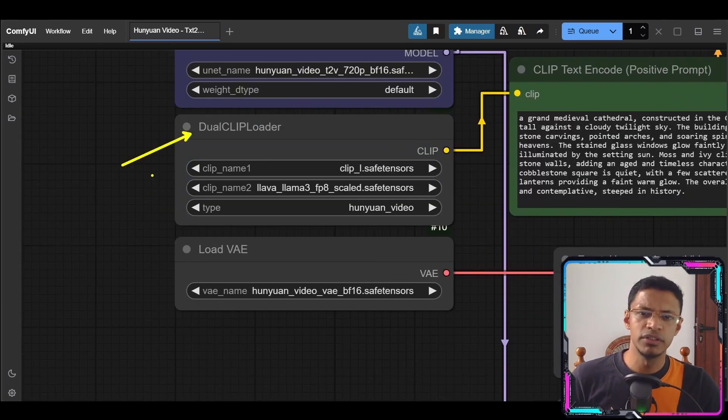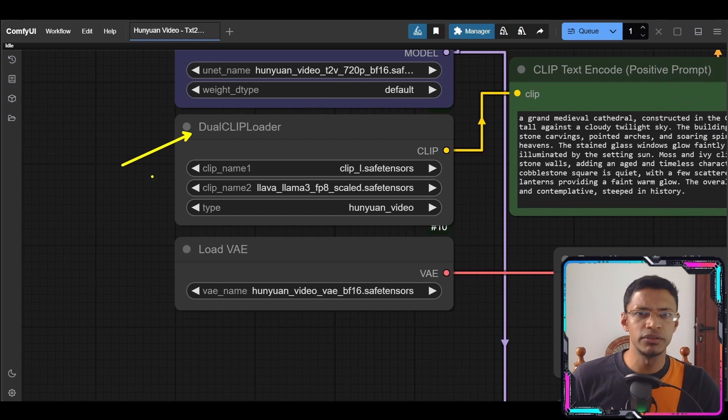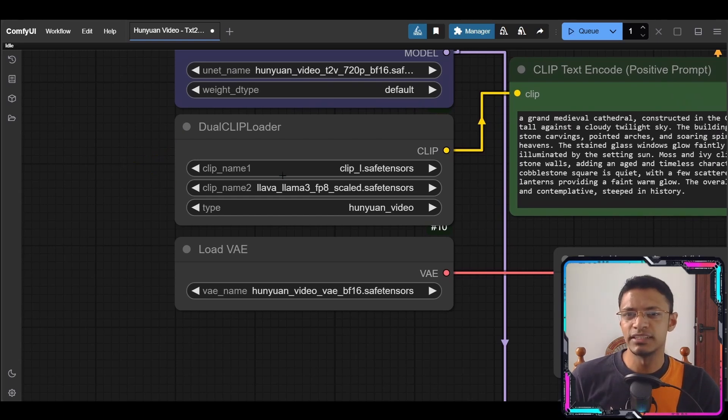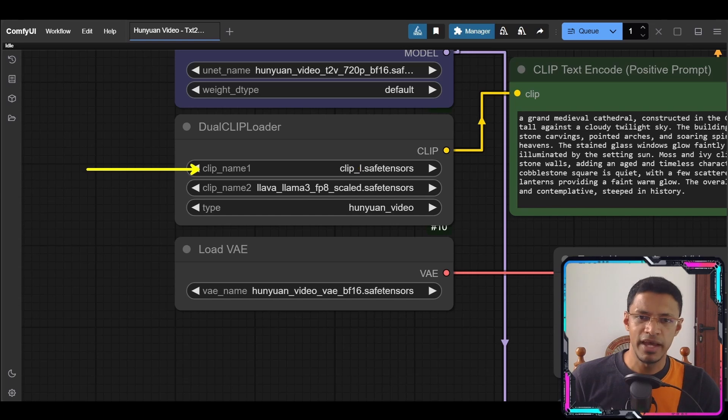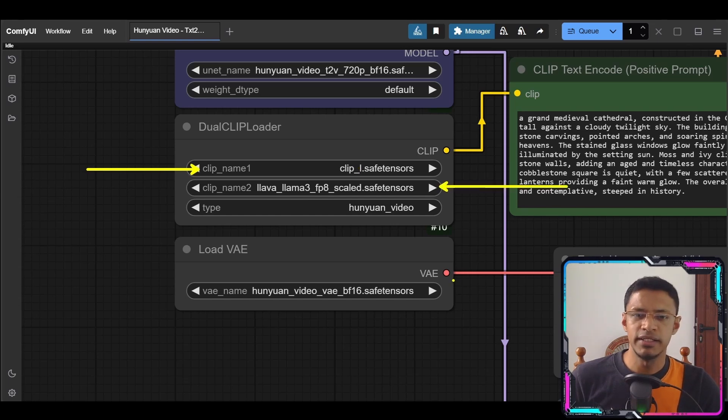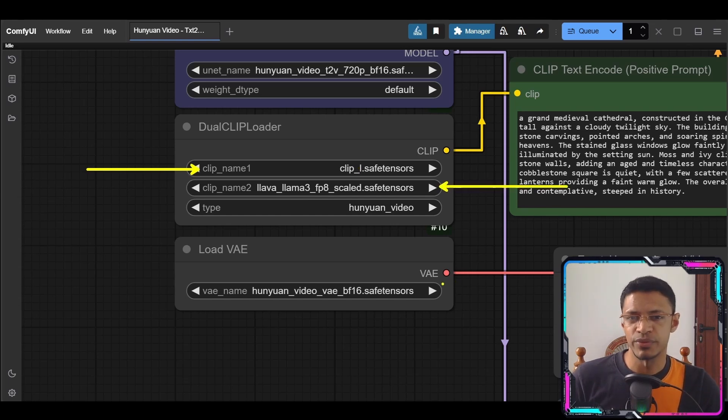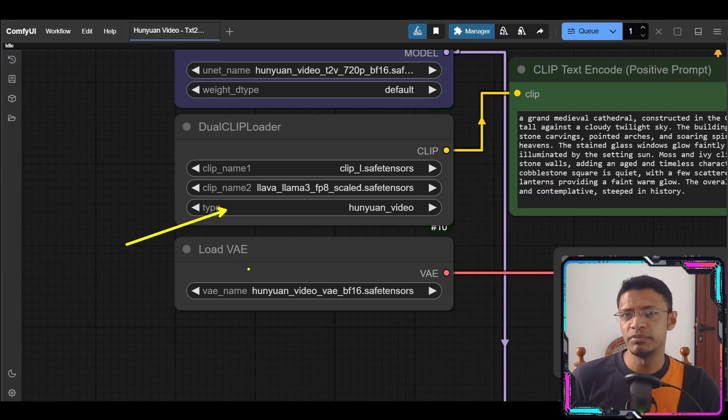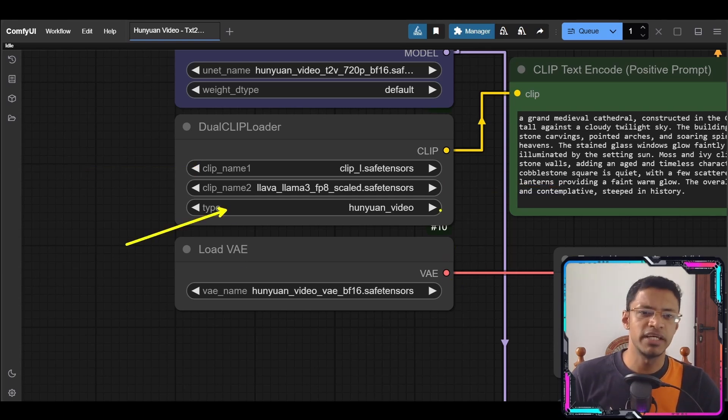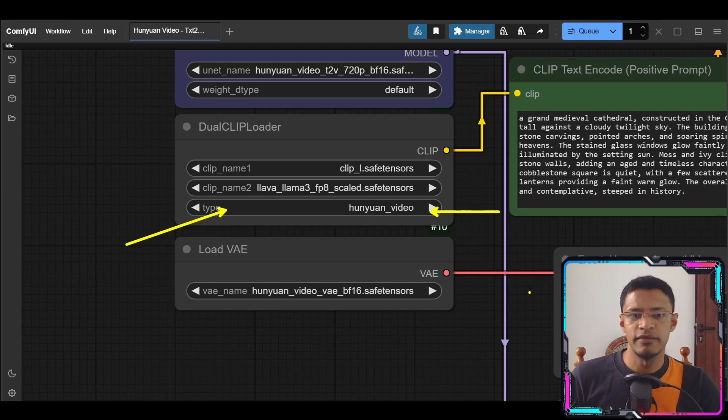Now the dual clip loader similar to the flux model will need to select both text encoders. So the first one here I have the Clip-L and then the next one here is the Lava Llama 3. Again I'm using the FP8 version. Now this type should be selected but just in case if you're experimenting make sure that it is when you want video.